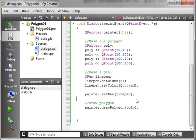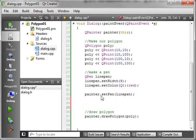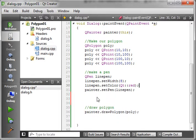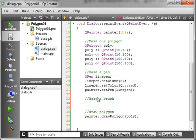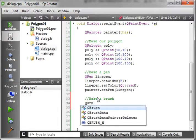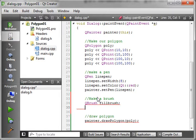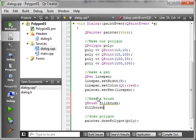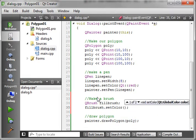Now we want to, just for the sake of argument, fill this. We're going to fill this polygon up just because we want to see what it looks like filled. You guessed it, we have to make a brush. So we're going to say QBrush and we'll just call this FillBrush.